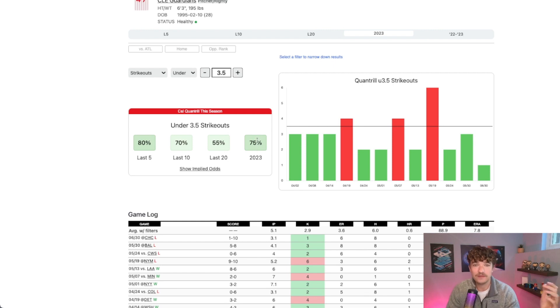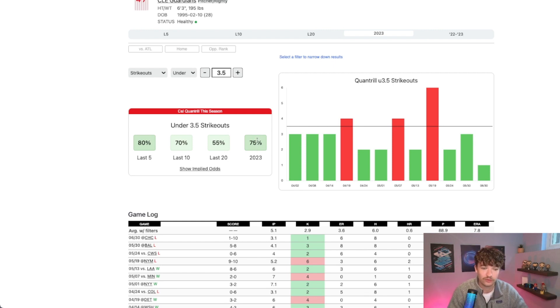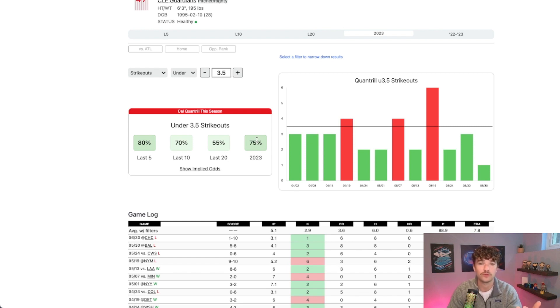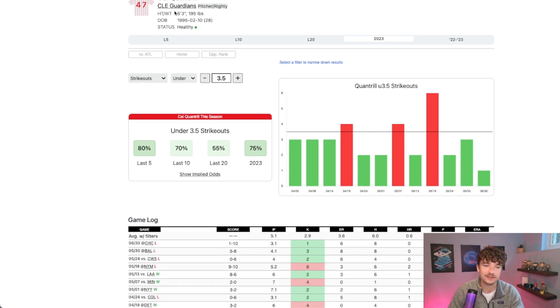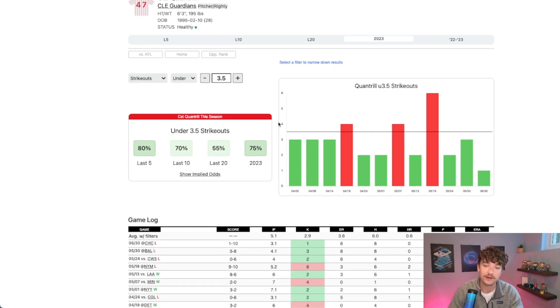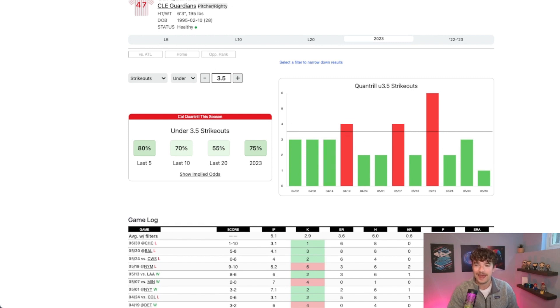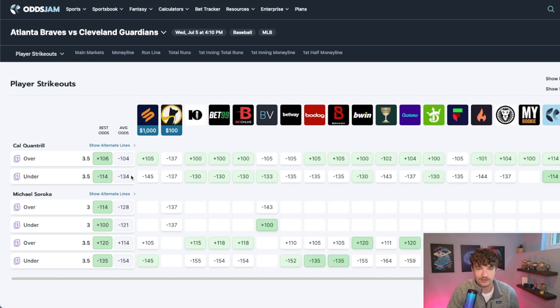The Braves start their games off super fast as well, which is great for us. Because if they score 4, 5, 6 runs in the first 2 or 3 innings, that can cut his outing down significantly, which is what we want to see today taking the under. So yeah, Quantrill under 3.5 strikeouts at about minus 130 for the second play.